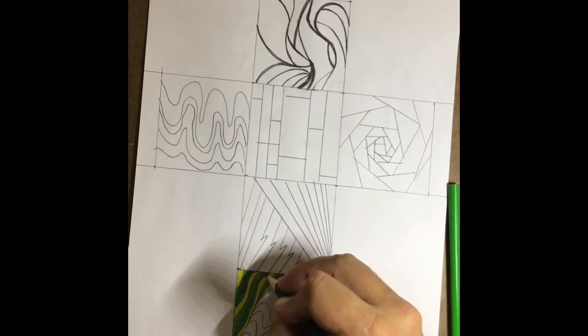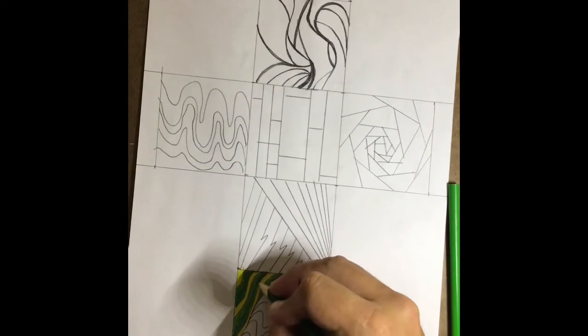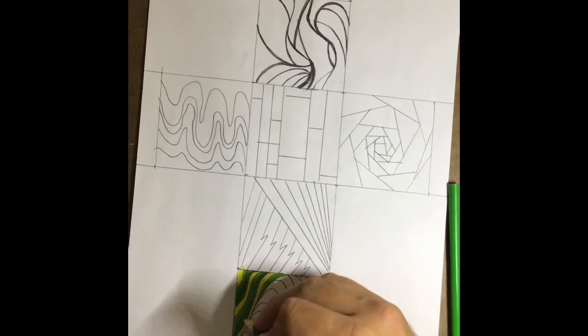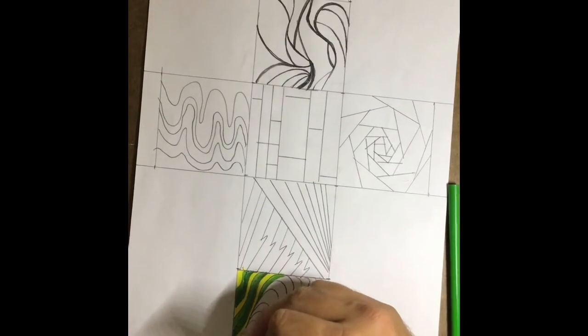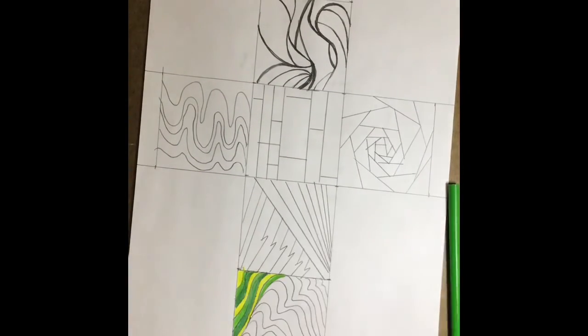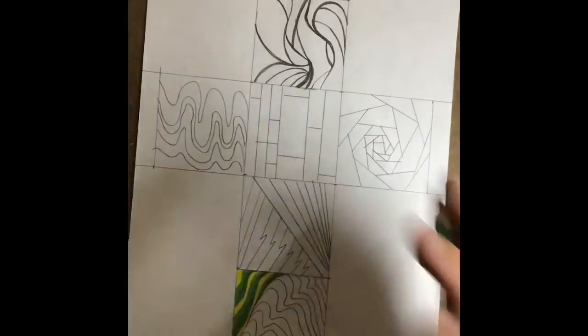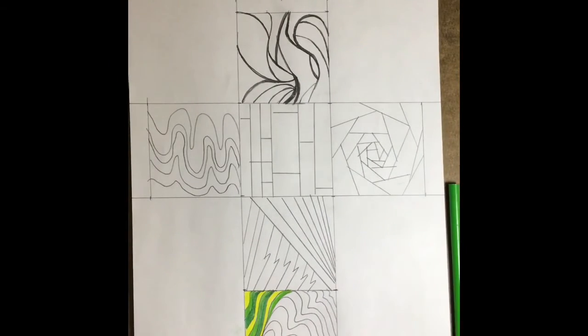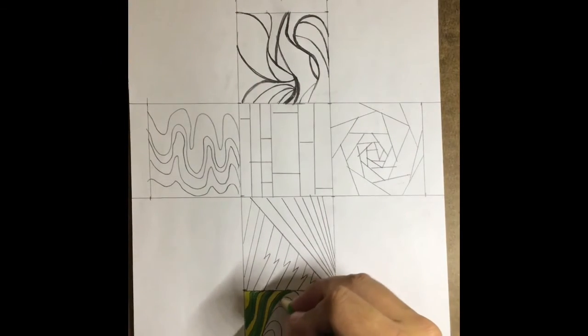And again, if at any time I'm going too fast, feel free to pause your video, get caught up, do the coloring or whatever it is that I'm asking you guys to do, and then you can continue on.